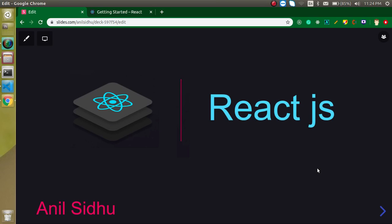Hi everyone, welcome back to my channel. My name is Anil and from today we are going to start a new series on ReactJS. I already have a series on ReactJS on my channel, so why am I going to create a new series? There are lots of reasons.